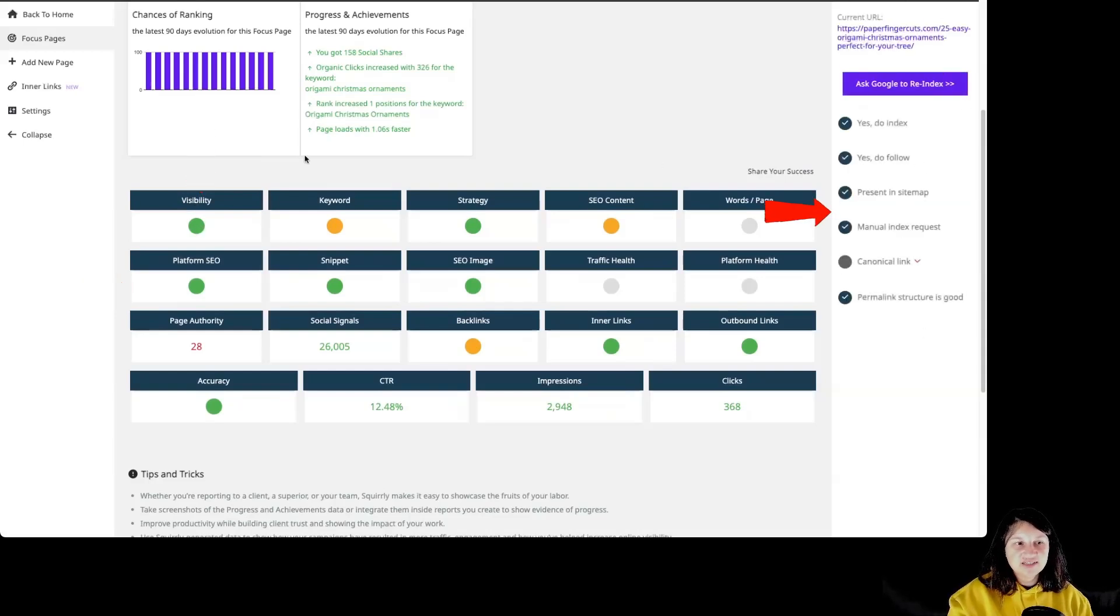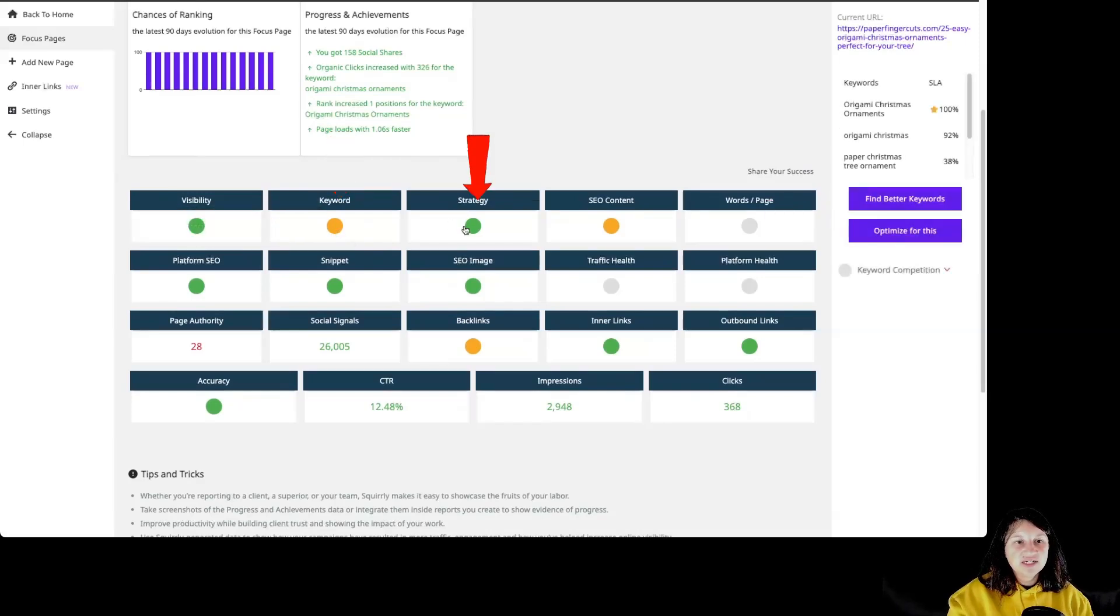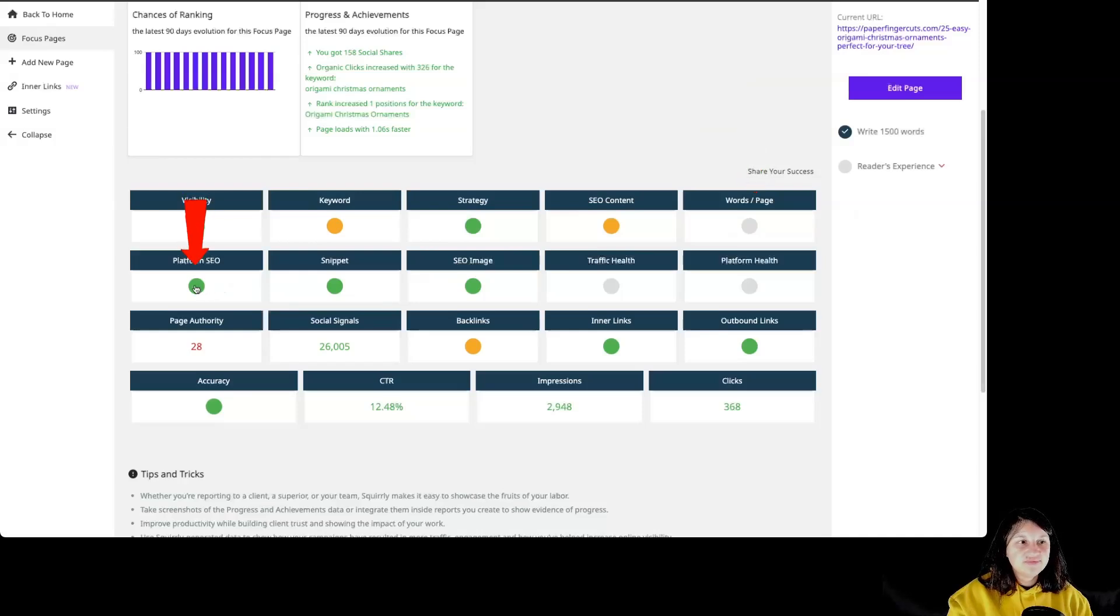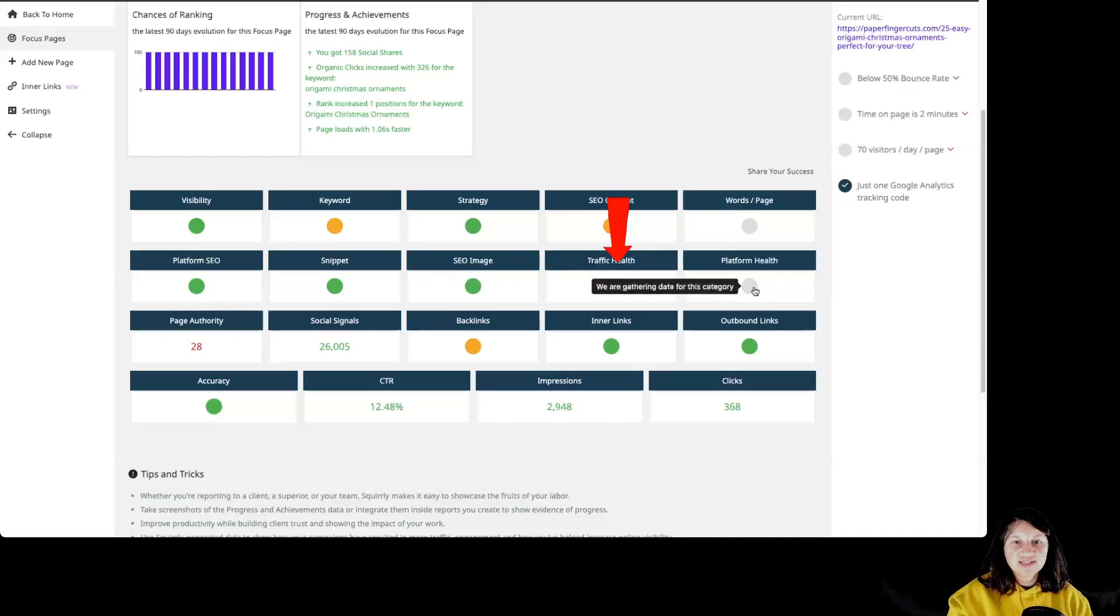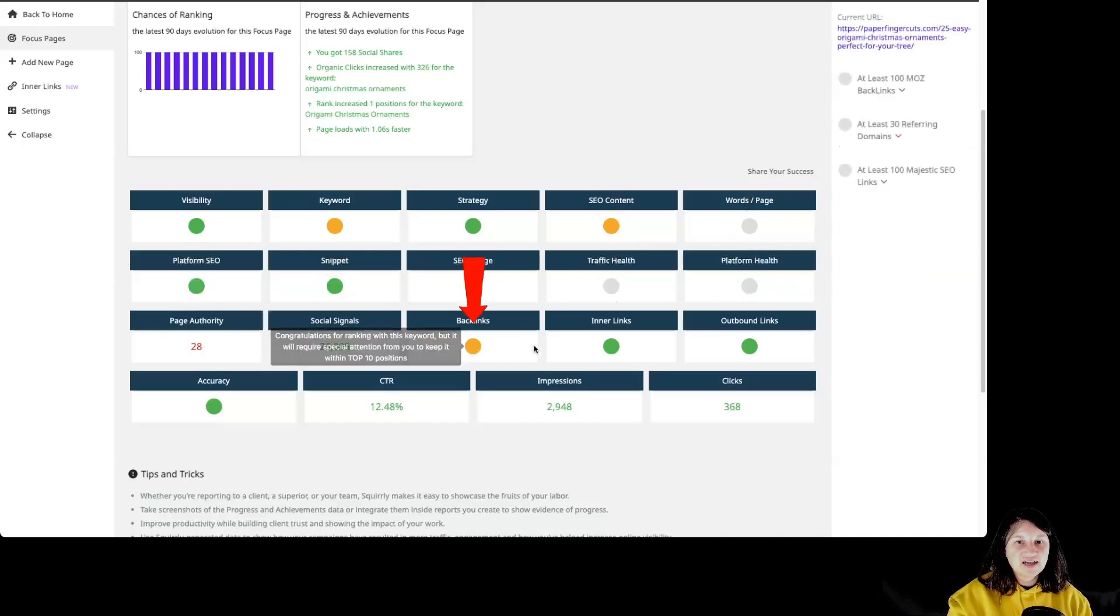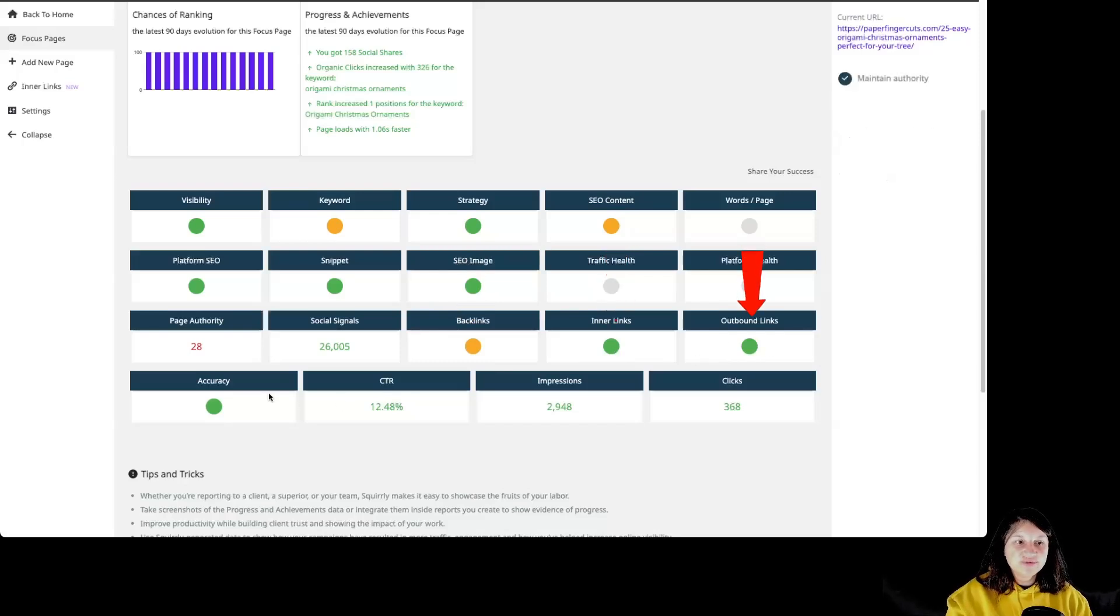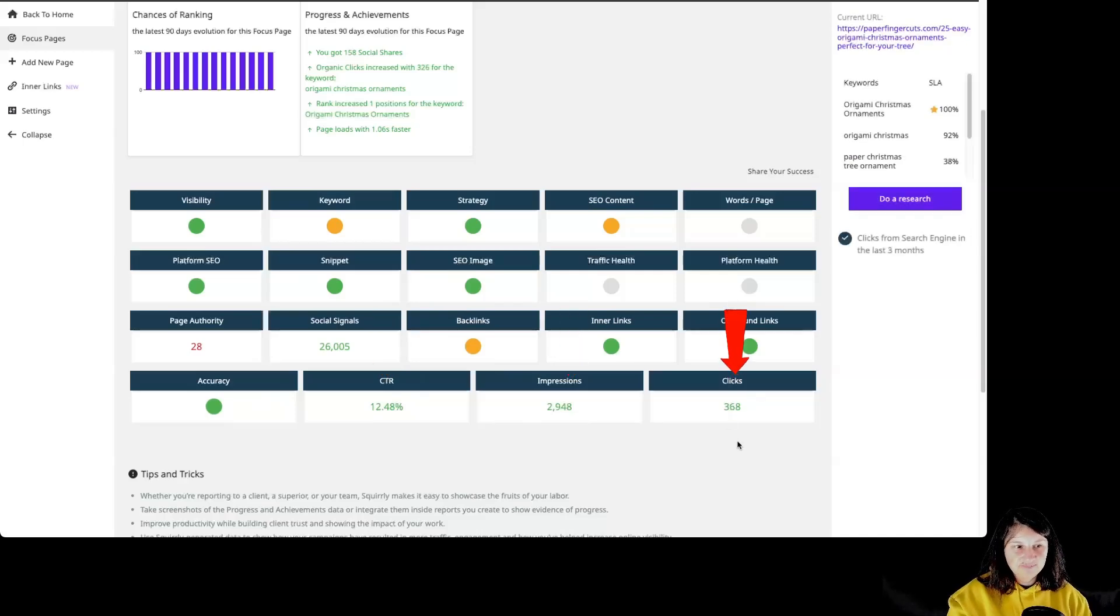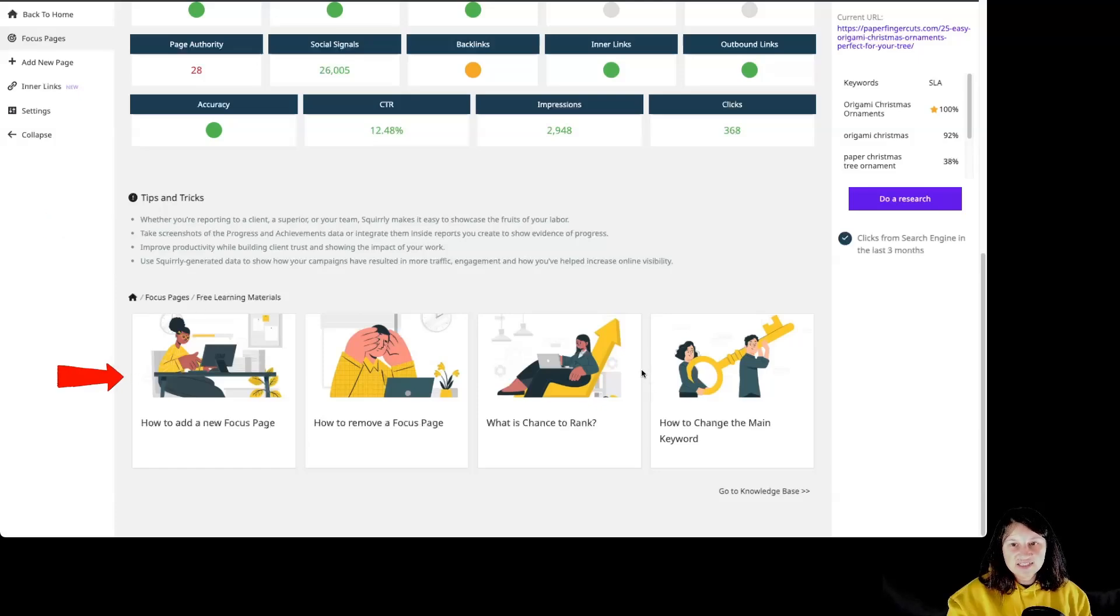Then if you are scrolling a little bit, we can see all the categories. We have visibility and on the right side, we have the tests that we have for this particular category, keyword, strategy, SEO content, words per page, platform SEO, snippet, SEO image, traffic health, platform health, page authority, social signals, backlinks, inner links, outbound links, accuracy, click-through rate, impressions and clicks. Then if we are scrolling a bit more, we have some tips and tricks and access to learning materials.